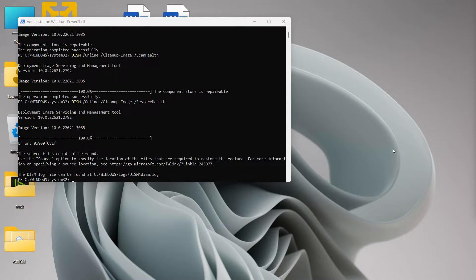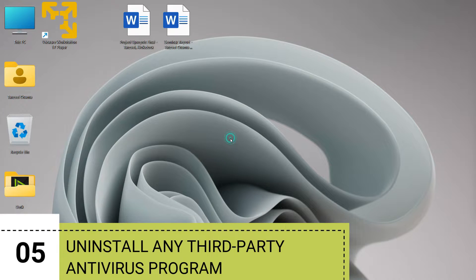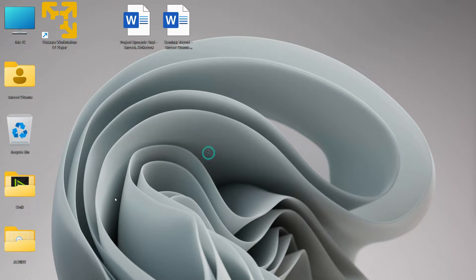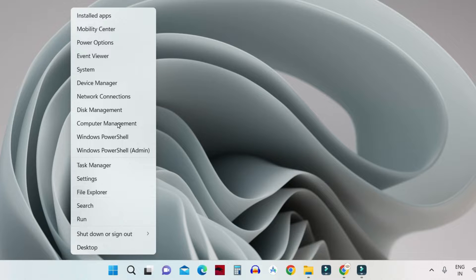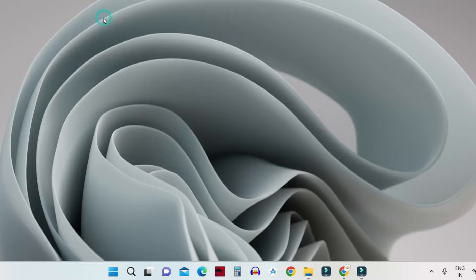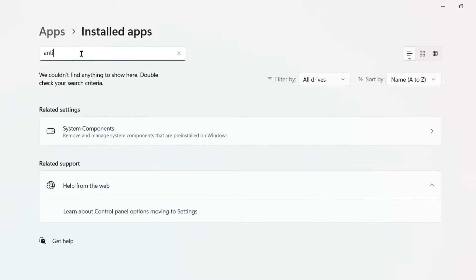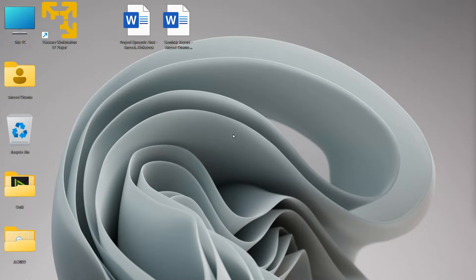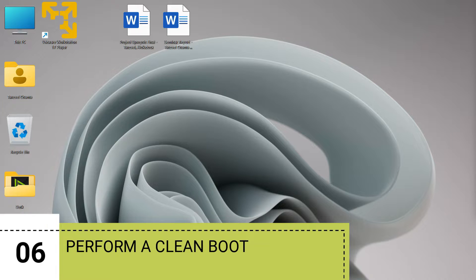If it's still not working, the next step is to uninstall any third-party antivirus program installed on your computer. Right-click your Start button and click on Installed Apps. Check if there is any antivirus software installed — someone else using your computer may have installed one because they don't trust Windows Security. If there is any third-party antivirus software, uninstall it, as it might be preventing the Windows Security app from working correctly. Restart your computer and check again.